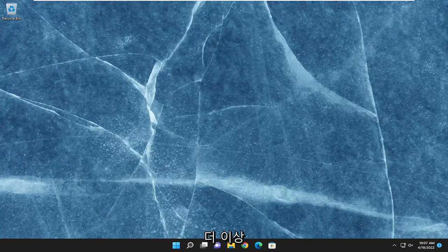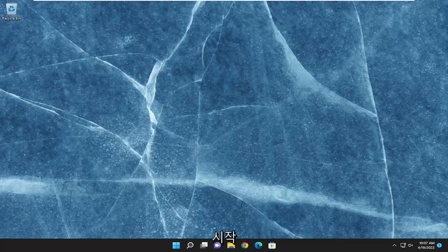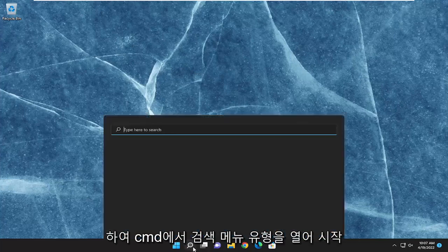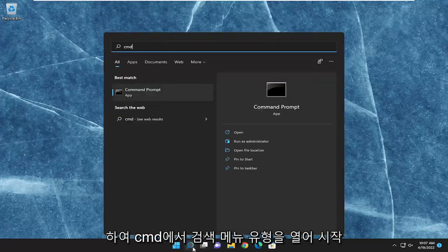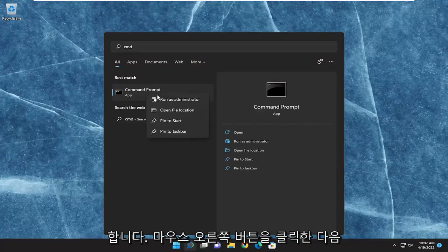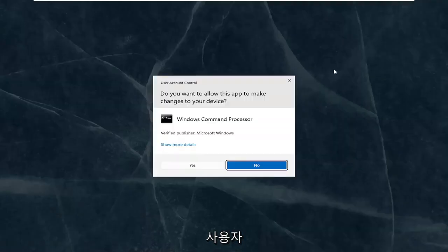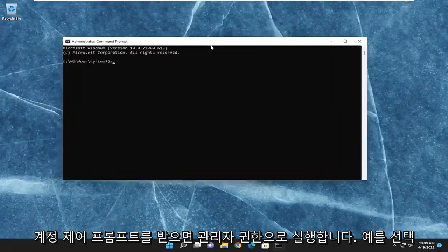This will hopefully be a pretty straightforward process. Without further ado, let's jump right into it. We're going to start off by opening up the search menu, type in CMD, best match will come back with command prompt, right-click on it, and then run as administrator. If you receive a user account control prompt, select yes.